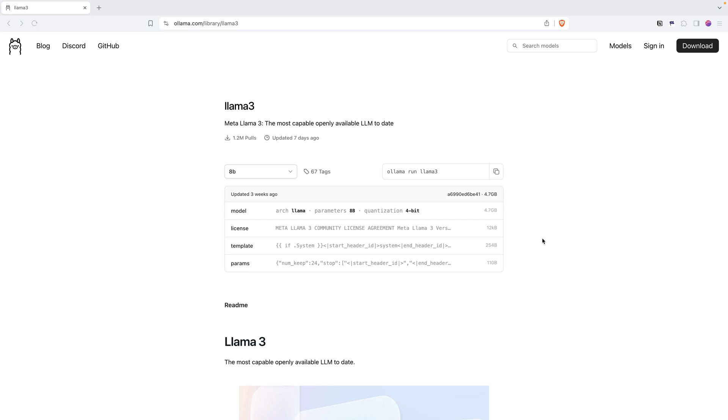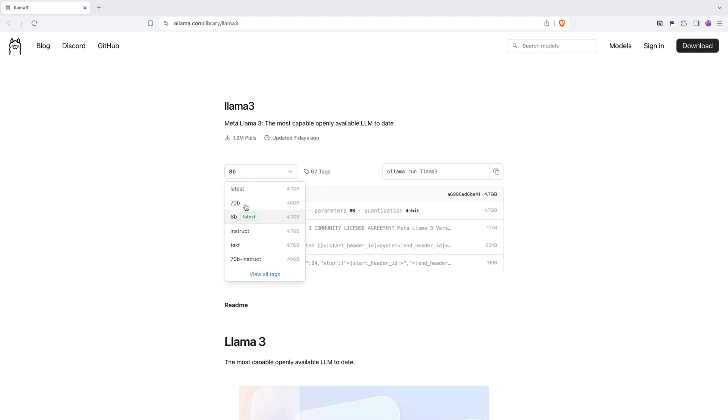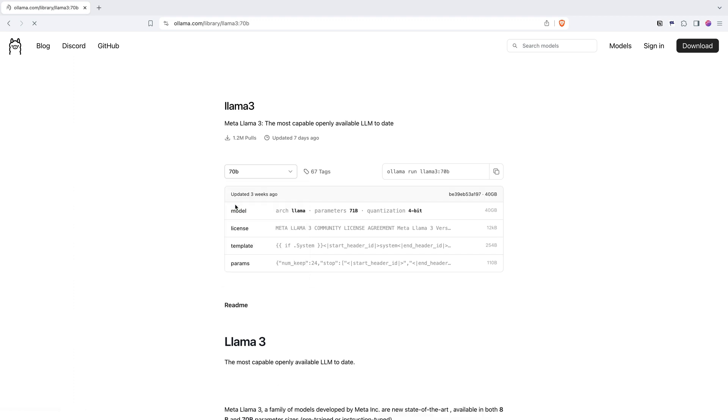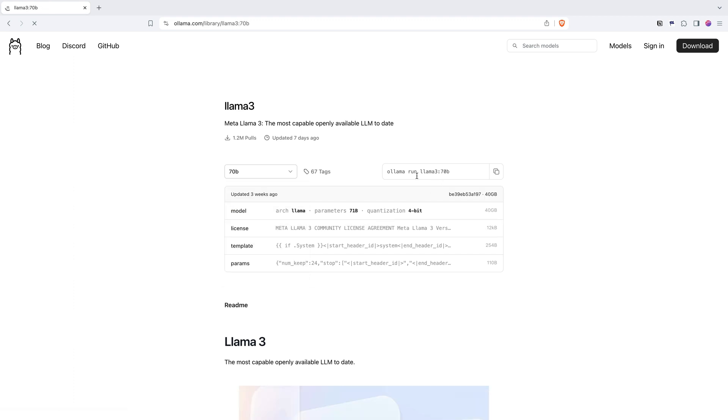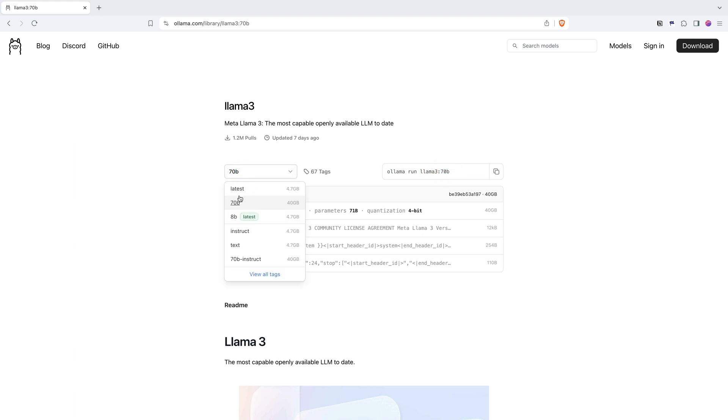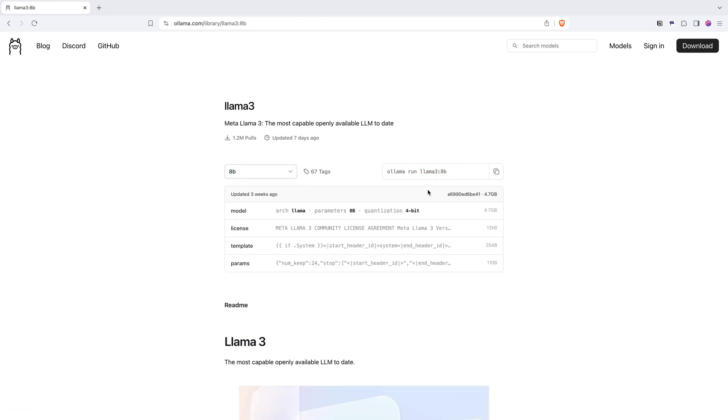Have you ever wondered why you have model names that end with 8B or sometimes in the case of Llama it's 70B? For example, if I select 70B here, it says you need to run Llama 3 colon 70B. Versus if I click on 8B, it's a default model but it says Llama 3 colon 8B.